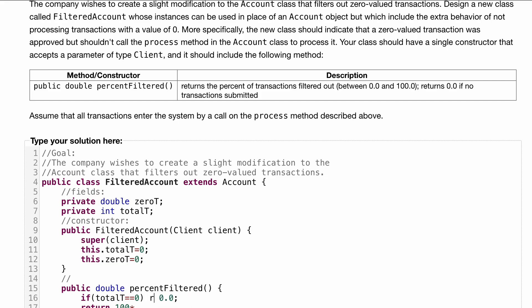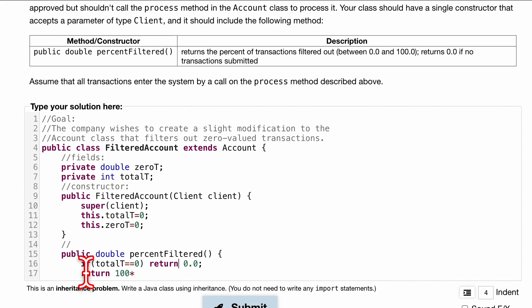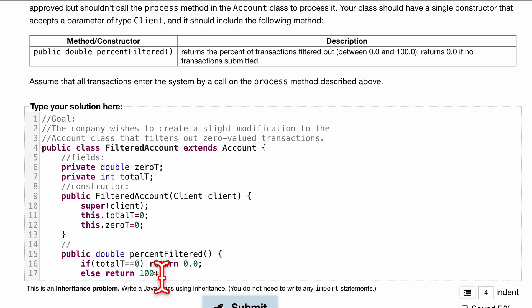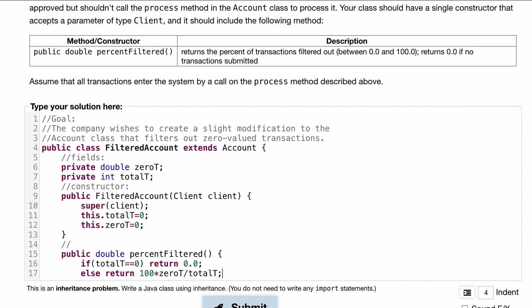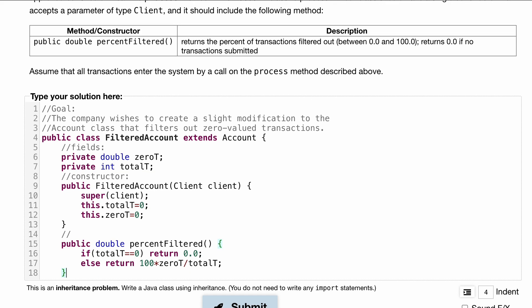Otherwise, if totalT is not zero, we return 100 times zeroT divided by totalT — that gives us the percent of transactions filtered out. Then we close off that function.